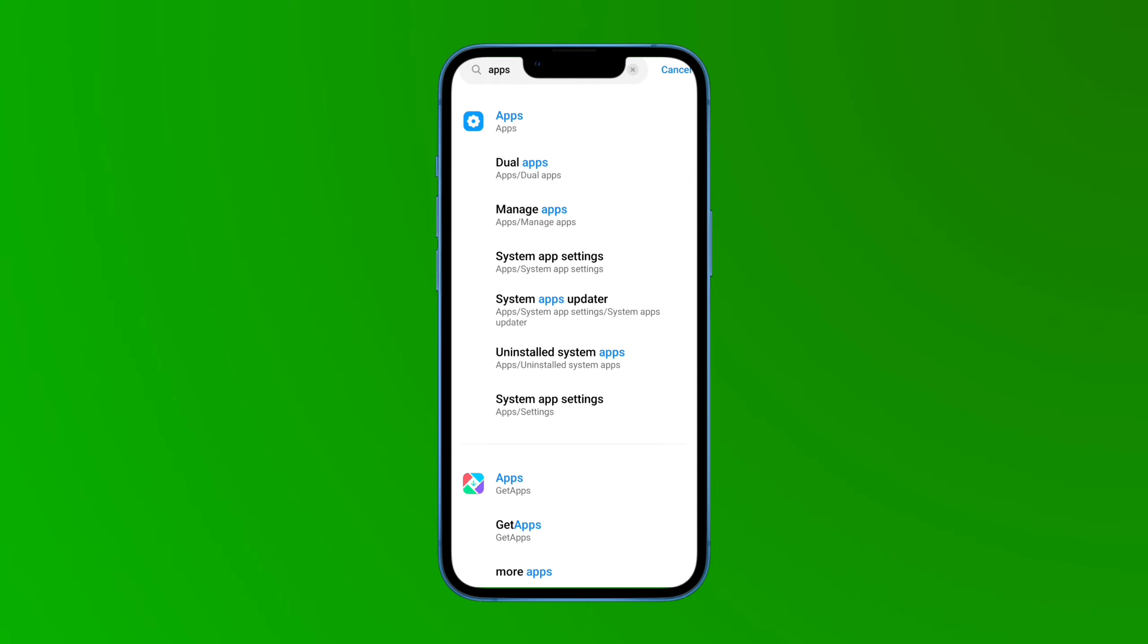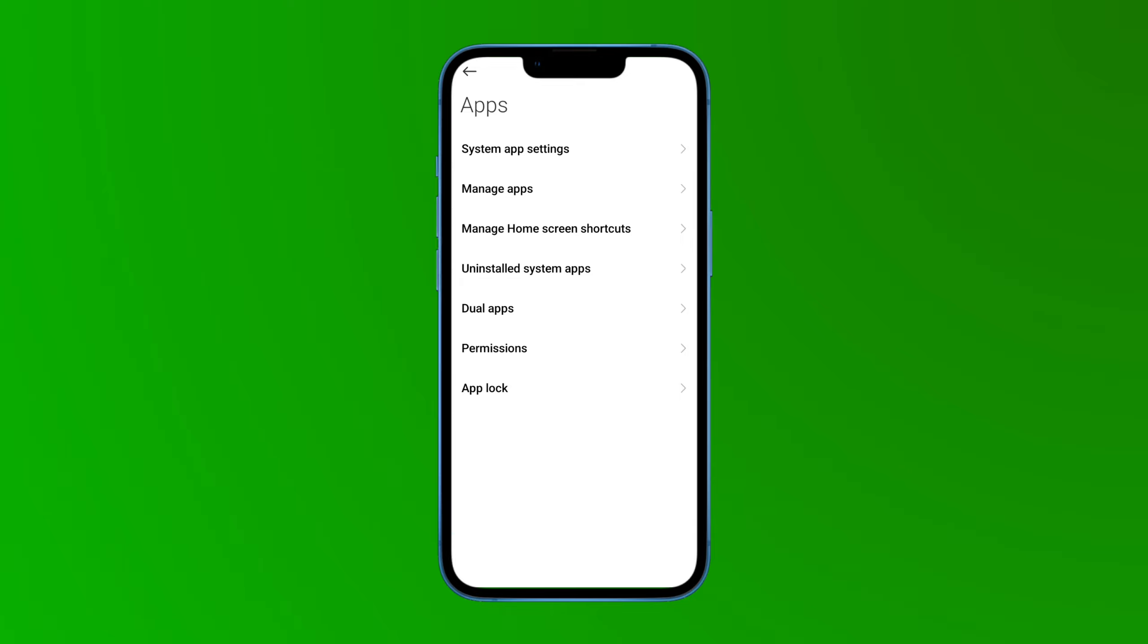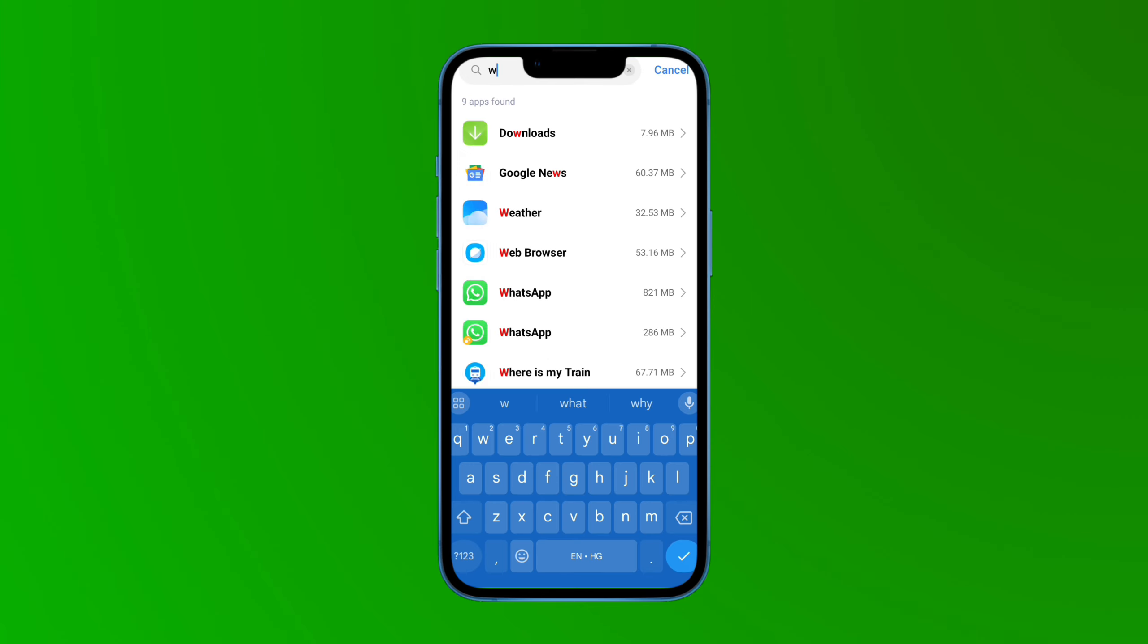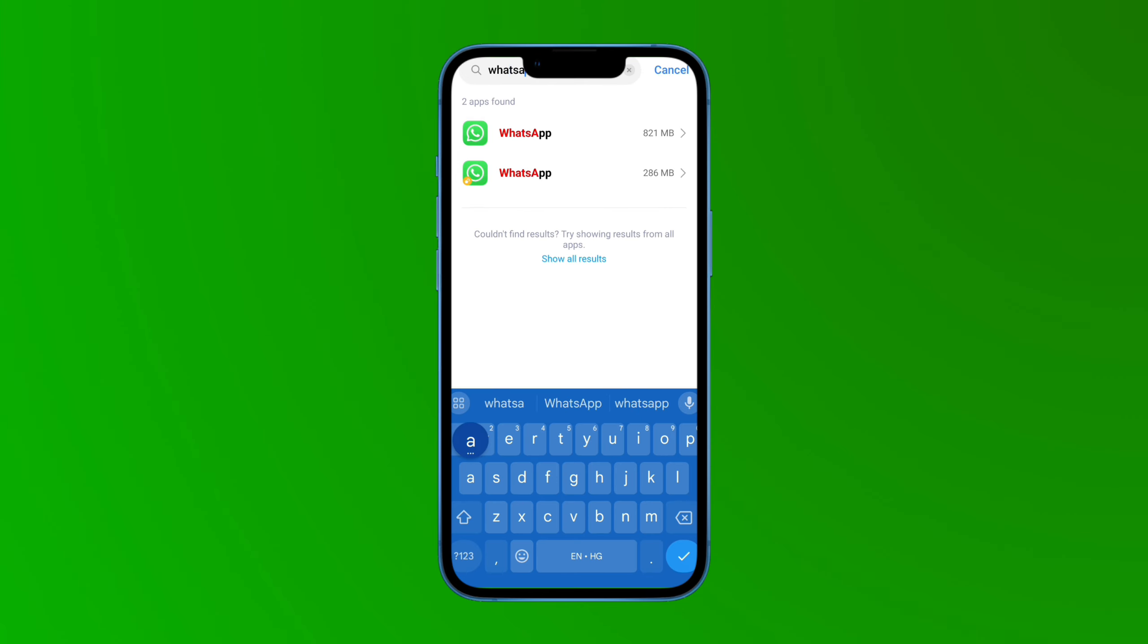Tap on the first apps option, and then tap on the second option, manage apps. Here you have to search WhatsApp, and then simply tap on the first WhatsApp option.